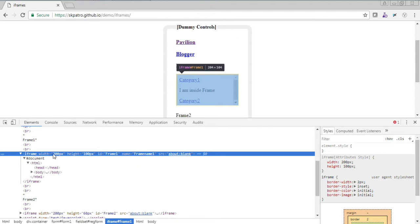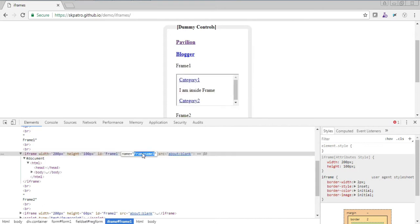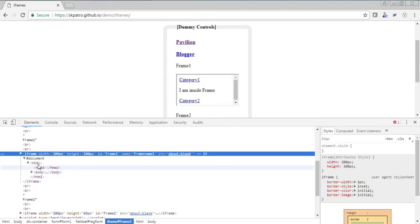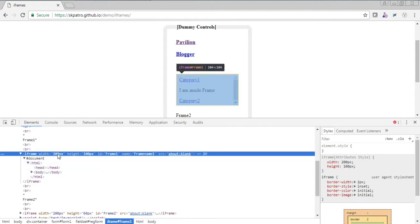As I mentioned, the iframe is a container holding certain HTML elements. In this particular example we have certain width and height attributes, and identifiers like an ID and a name. I am not embedding any other website here, so it is blank, but inside it certain HTML elements are present.